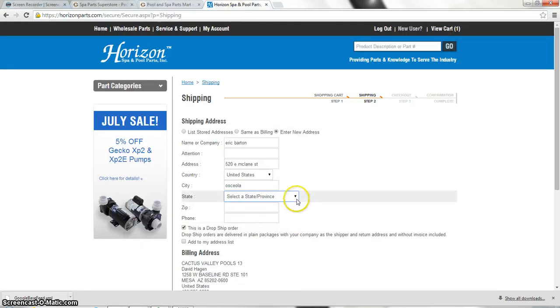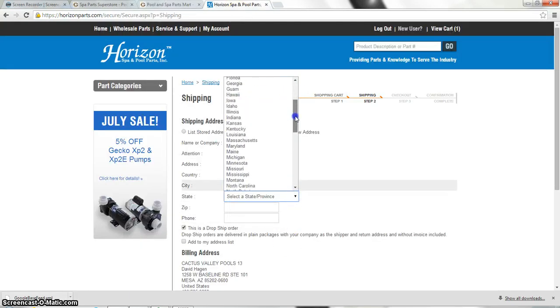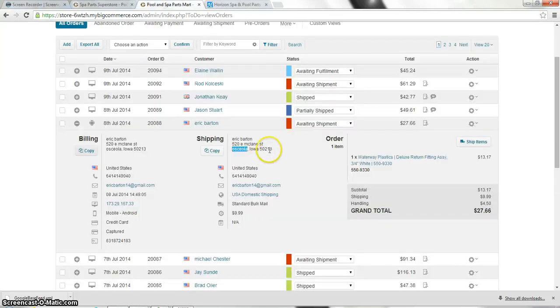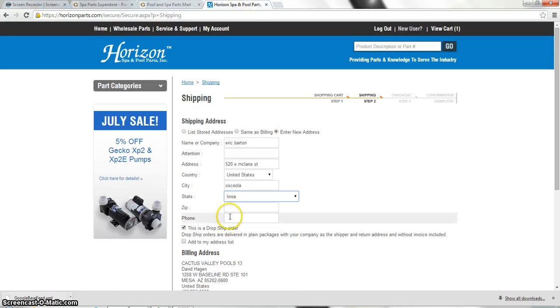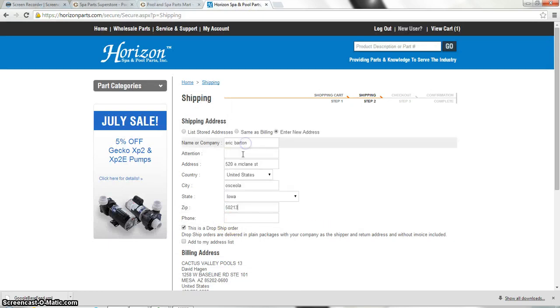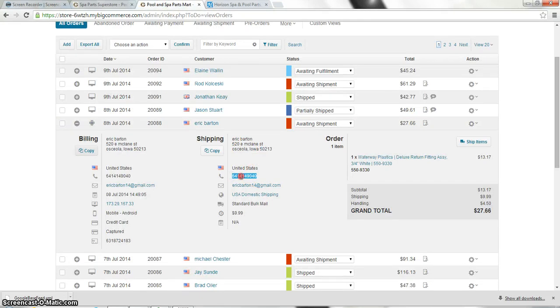There we go. And let's throw the zip code in. And here's a phone number.